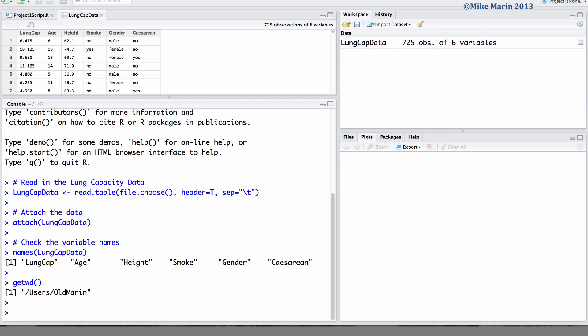We can set the working directory in a few different ways. First, we can use the setwd command in R. To use this command, we must specify the path to the folder we would like to set as our working directory. I've already found the path to this folder project1 and copied it, so I'll go ahead and paste it in here.